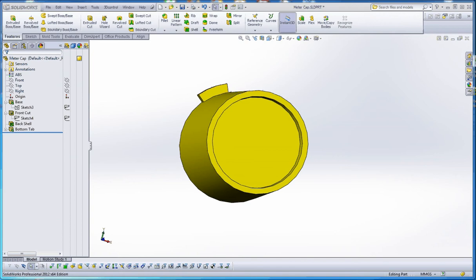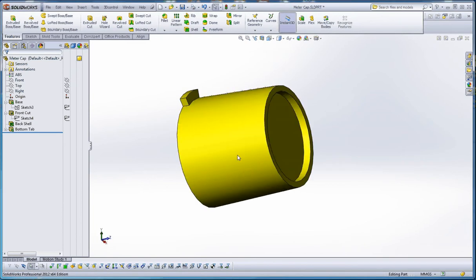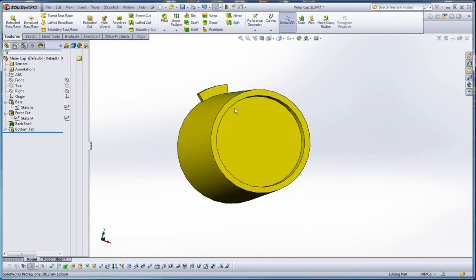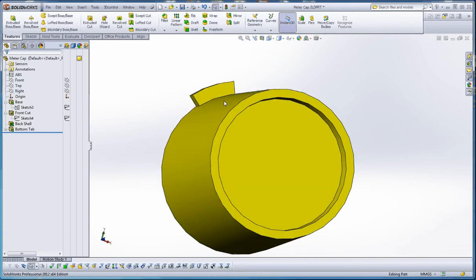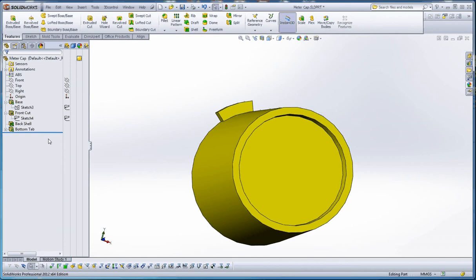As we noticed in the previous films, we have a couple of features we've already put in here. We did our boss with the draft, a cut in the top of the draft, we put a shell in the bottom, and then we put in a tab. What we'd like to do now is put a hole in the tab with our hole wizard feature and then do a circular pattern around it.